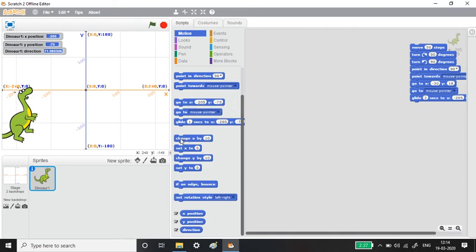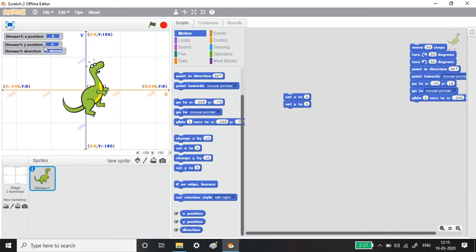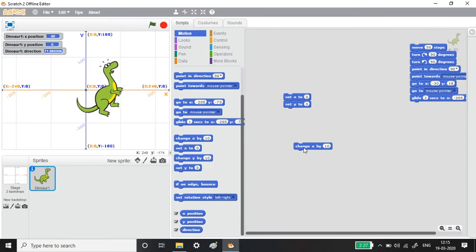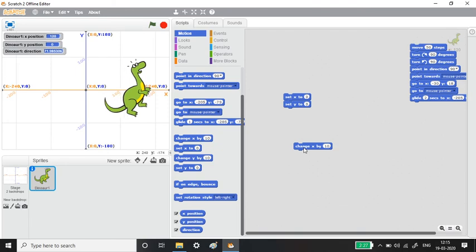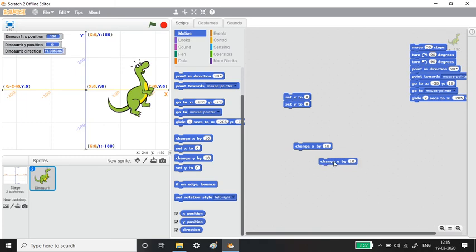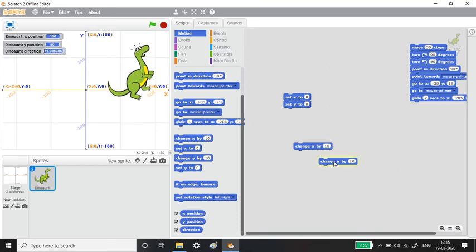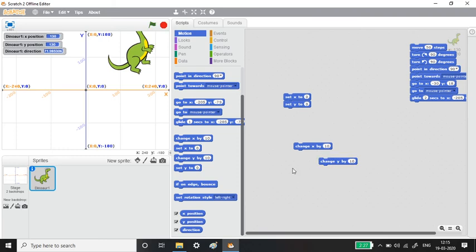Let us set x to 0 and y to 0 so the Dino goes to the center of the screen — similar to the origin in a graph from mathematics. Now, Change X by 10: each click moves the Dino horizontally by 10 — you can see the x position value increasing by 10. Similarly, Change Y by 10: each click moves the Dino vertically. X means horizontal direction, Y means vertical direction.